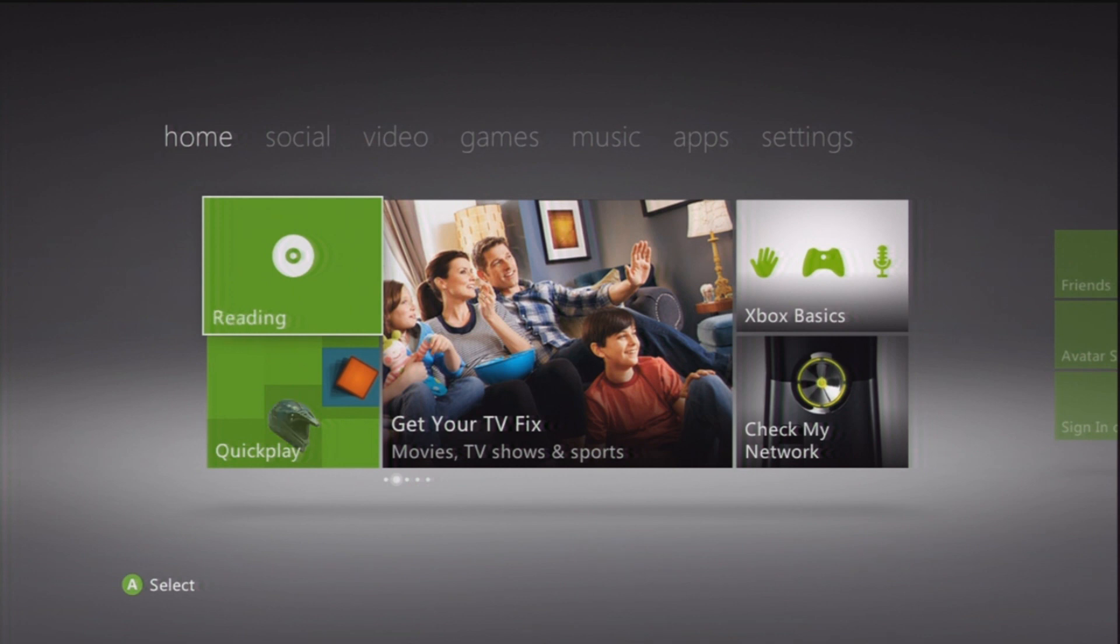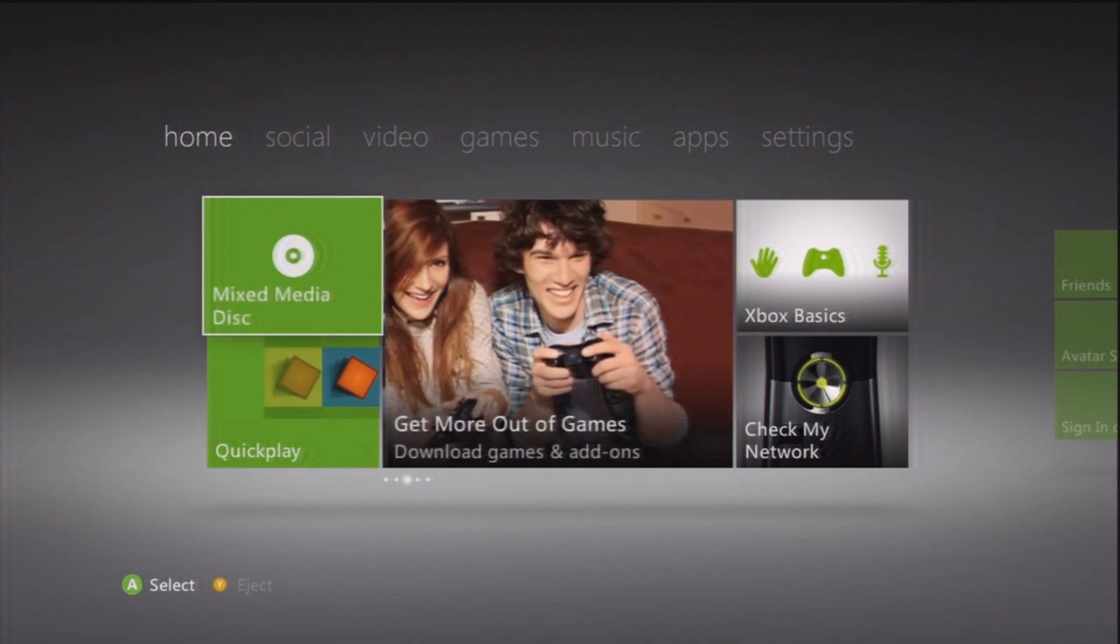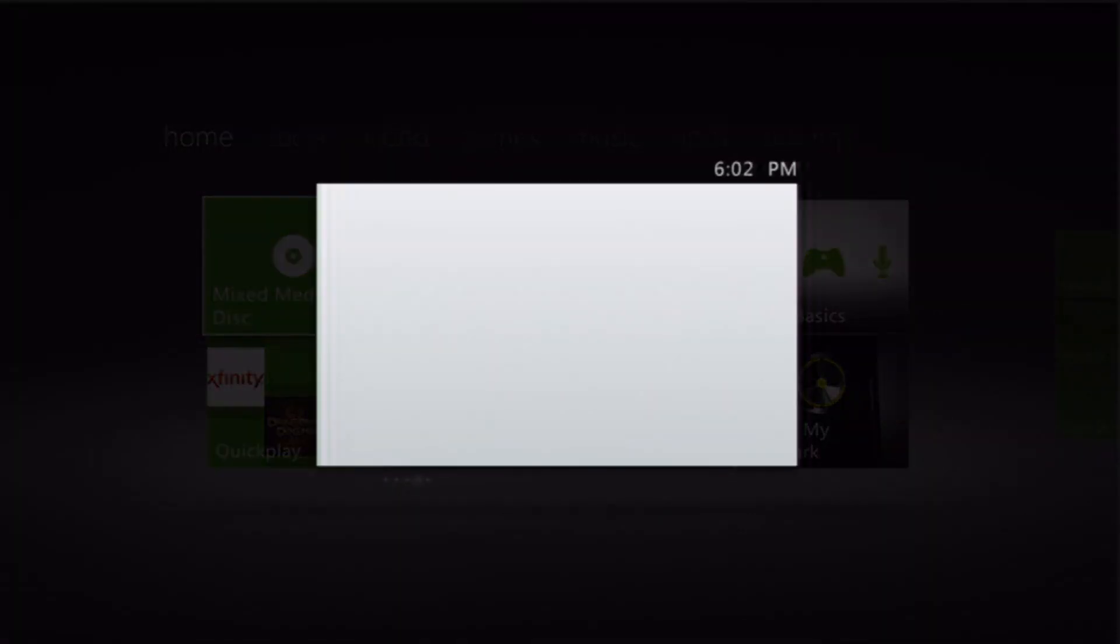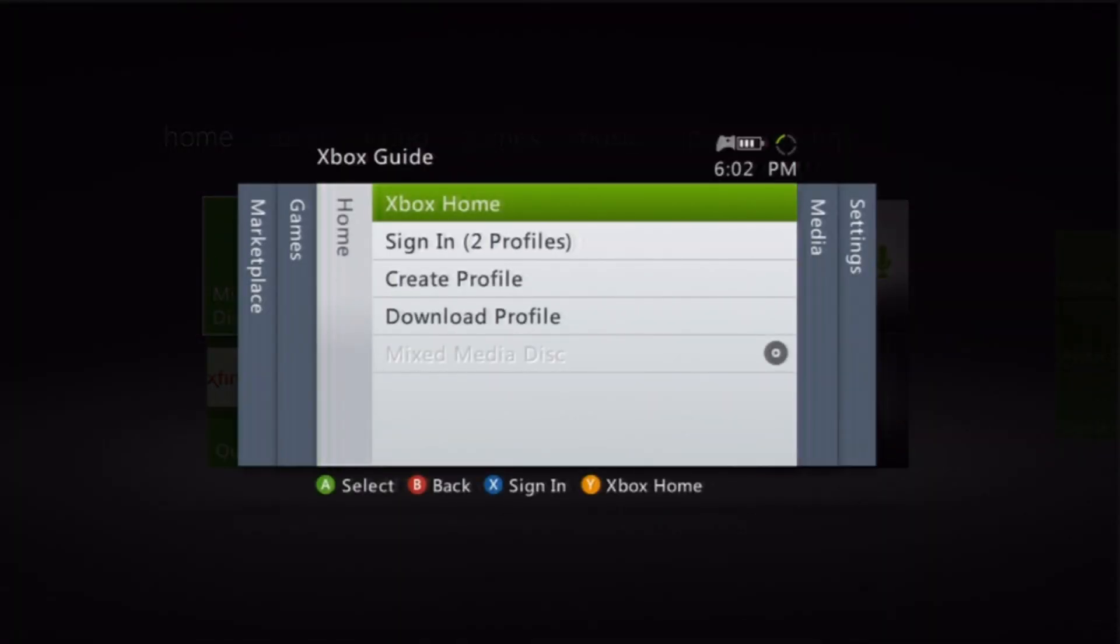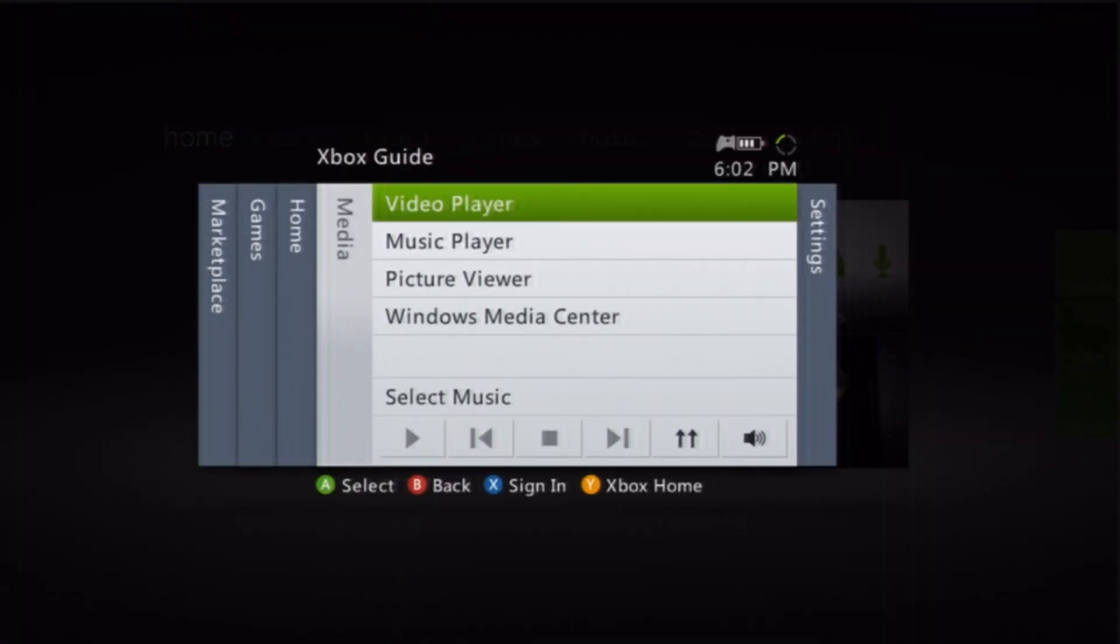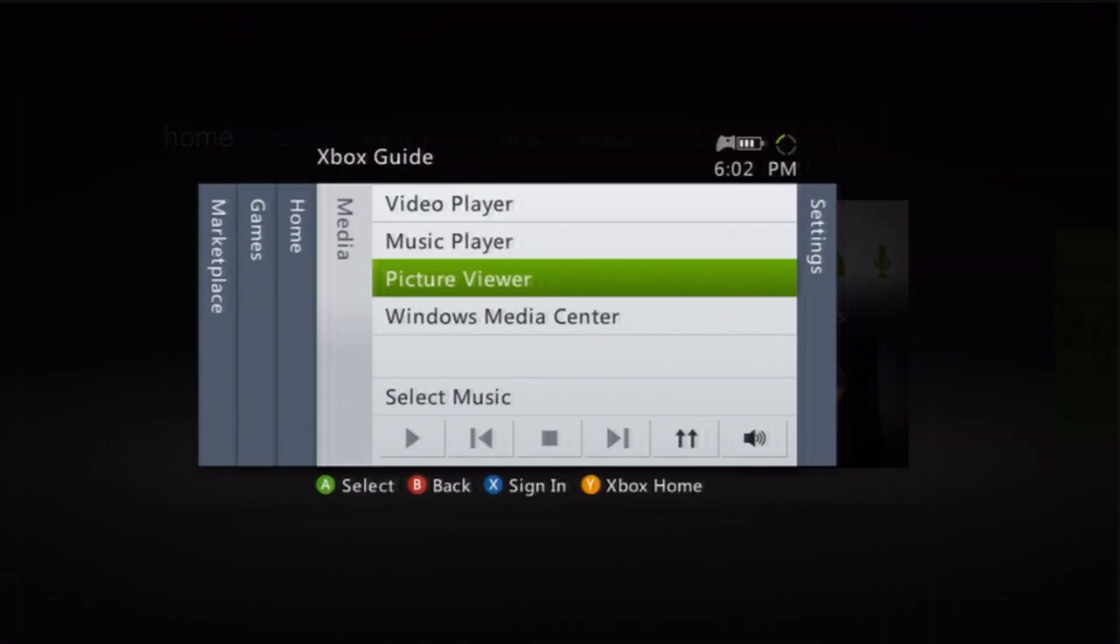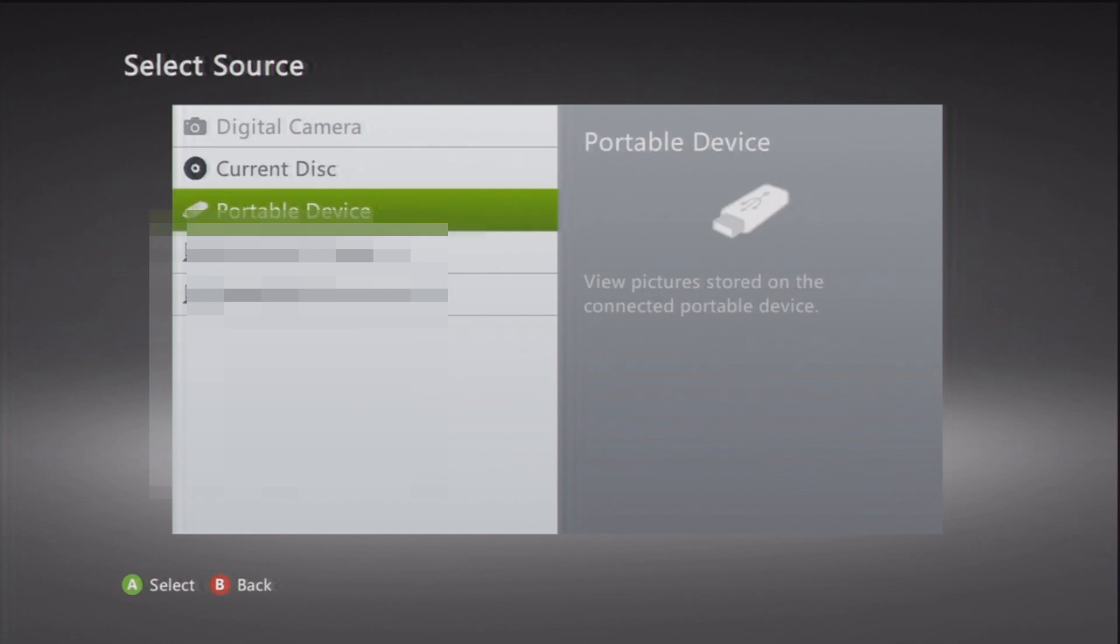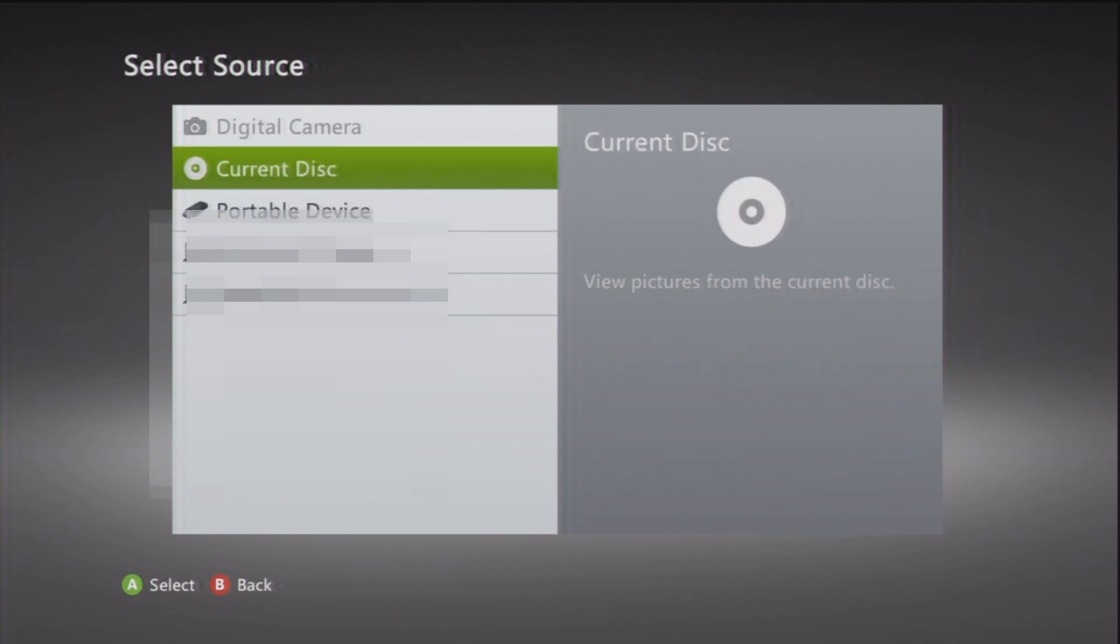Closing tray, renew, mixed media disc. You're then going to hit the dashboard button. Hit right once and go down to Picture Viewer. Click on current disc.